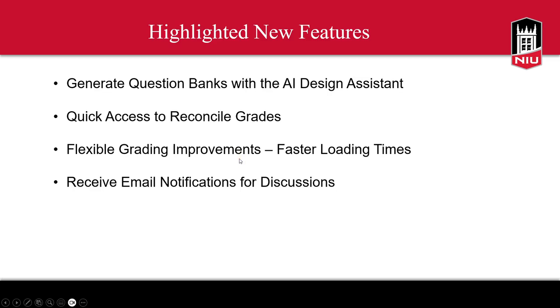A few highlights from this release include the ability to generate question banks using the AI Design Assistant, quick access to the Reconcile Grades section, flexible grading improvements, specifically faster loading times, and the ability to receive email notifications for discussion posts that you follow.